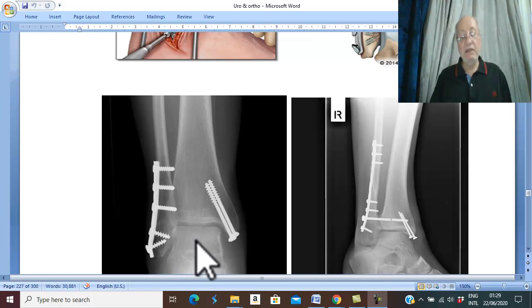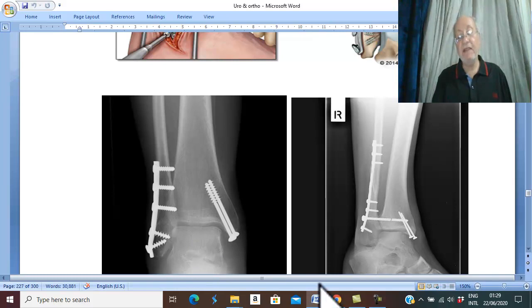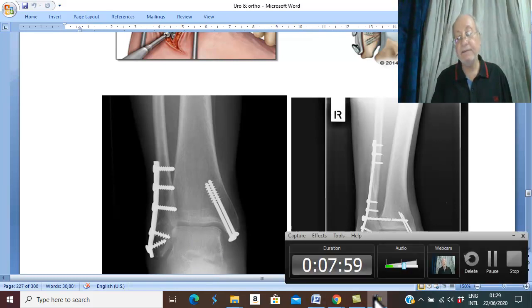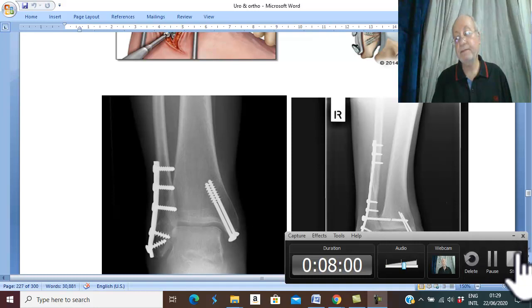This is ankle fracture. Thank you for good listening and good luck.